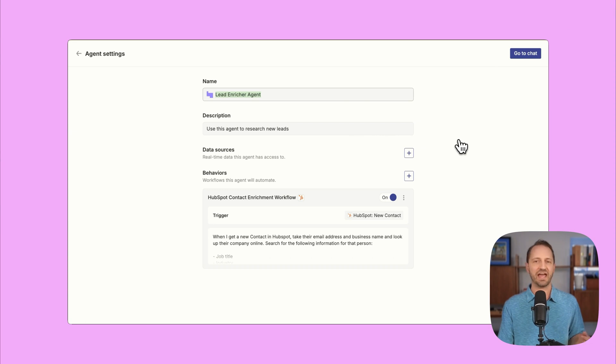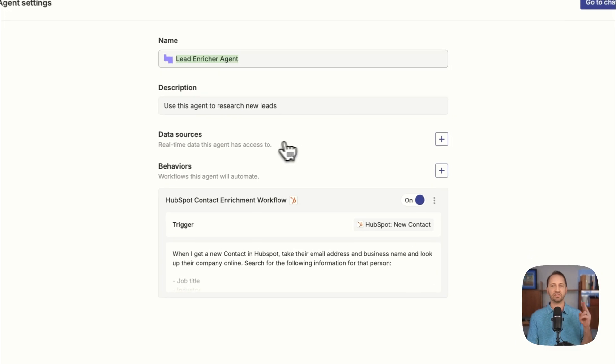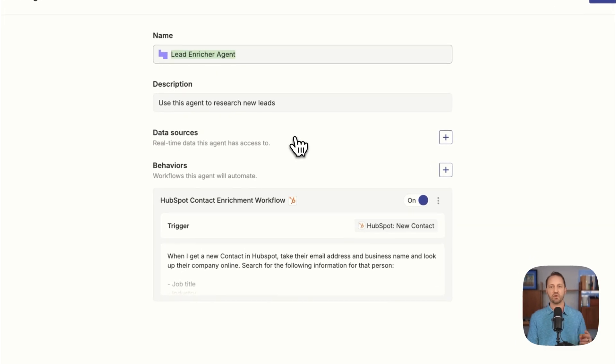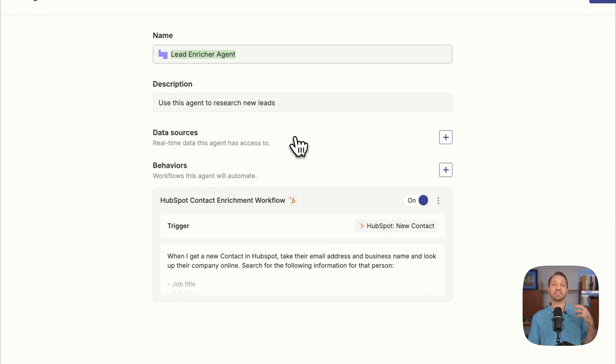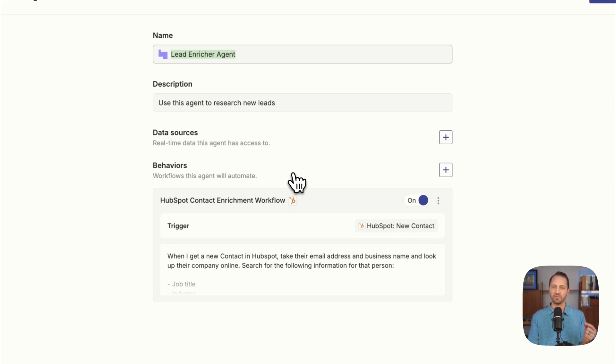Each agent is gonna have a name, a short description, and then two other powerful pieces. Data sources, where the agent can actually go and look at data that you've stored. And it also has behaviors. This is where the real power comes from.